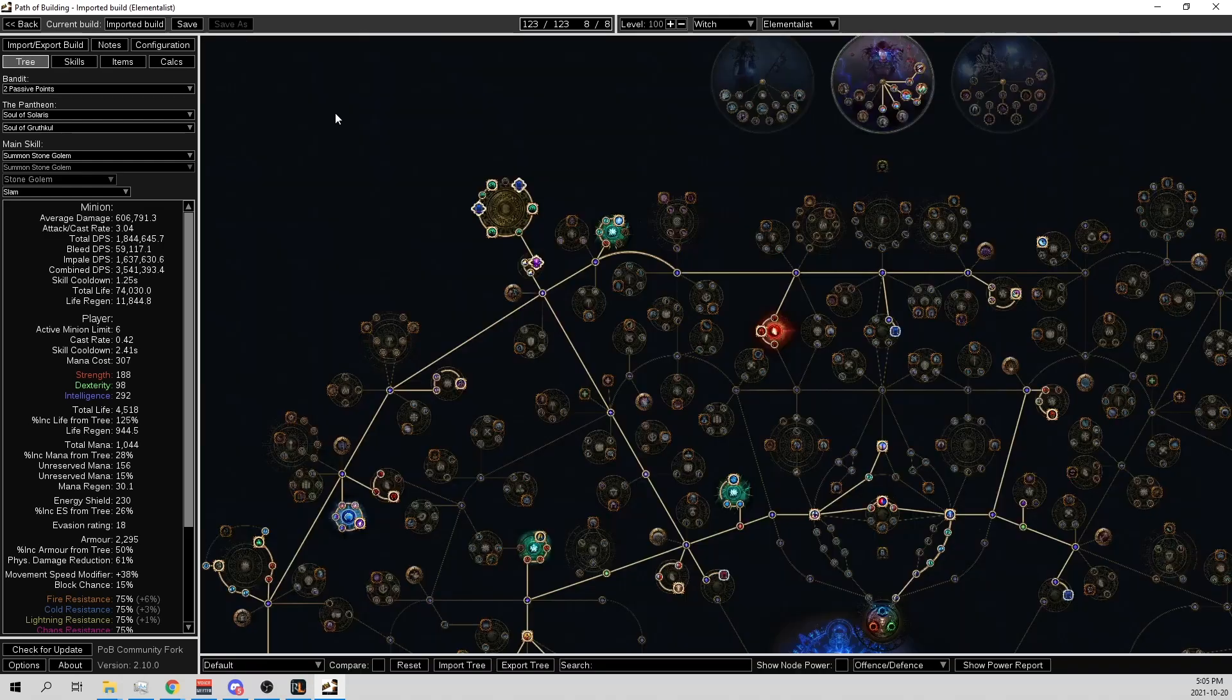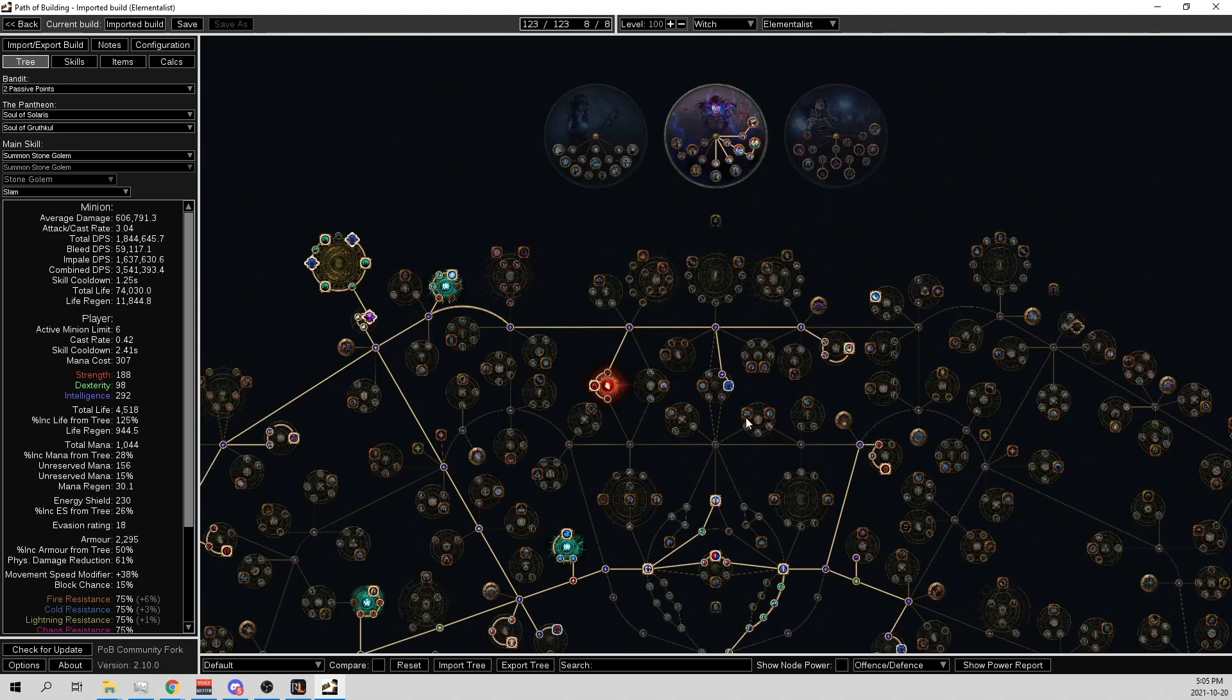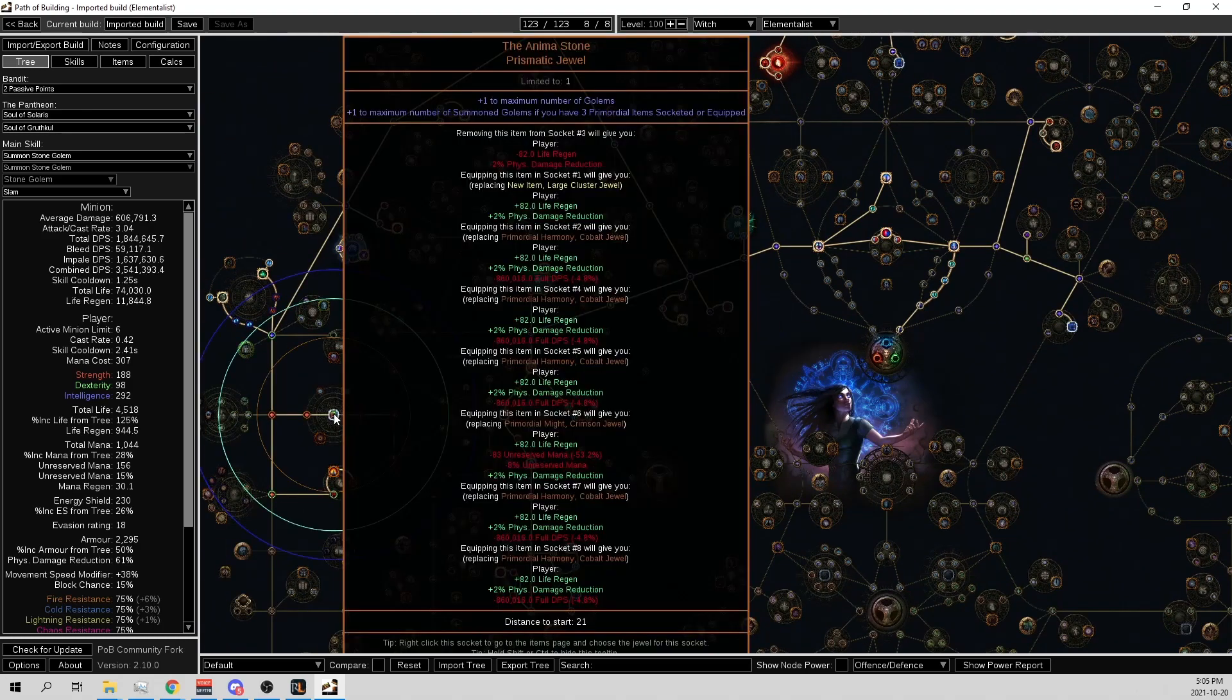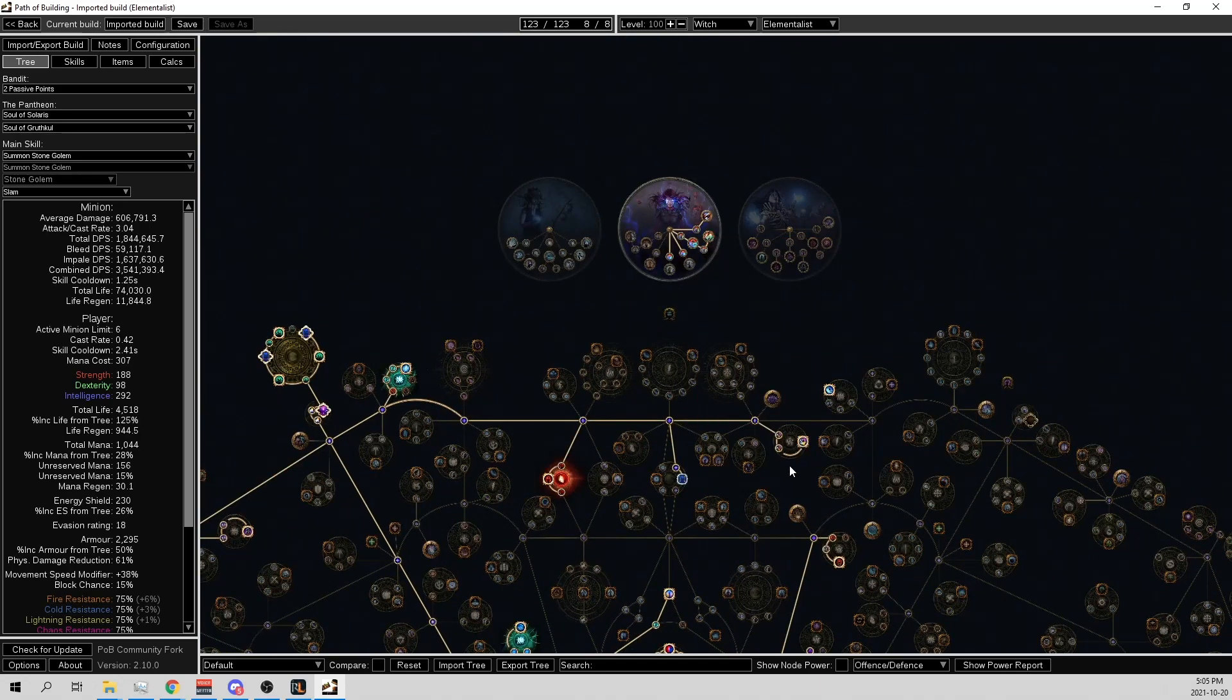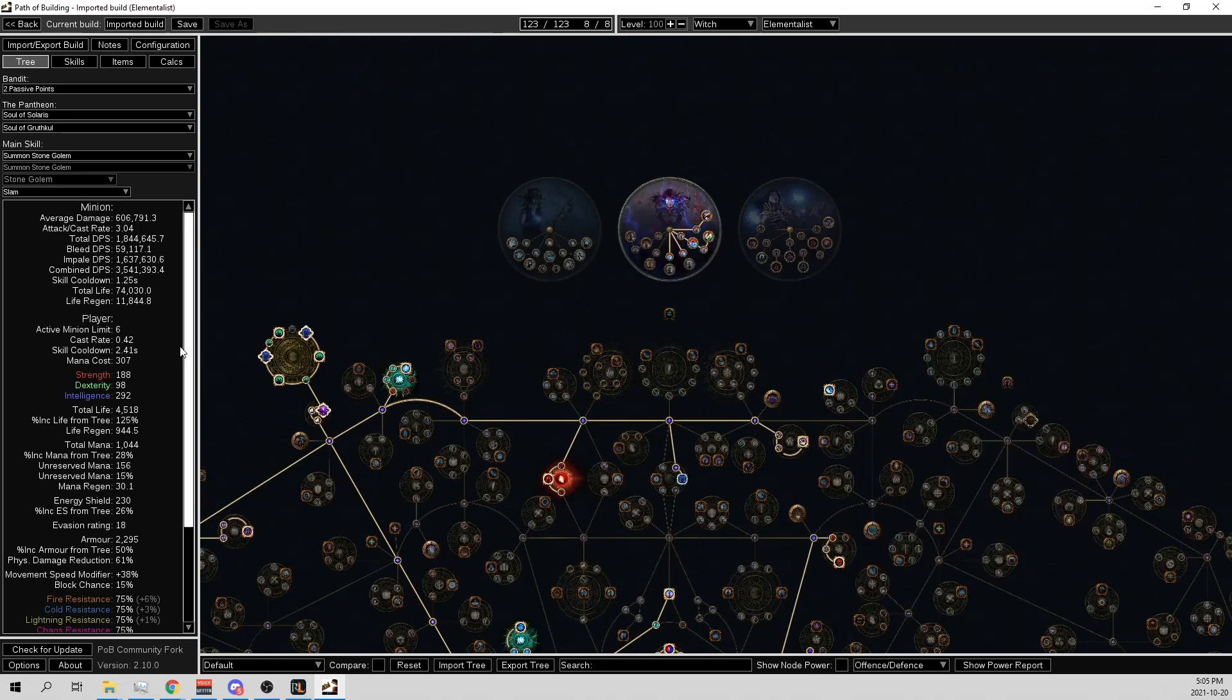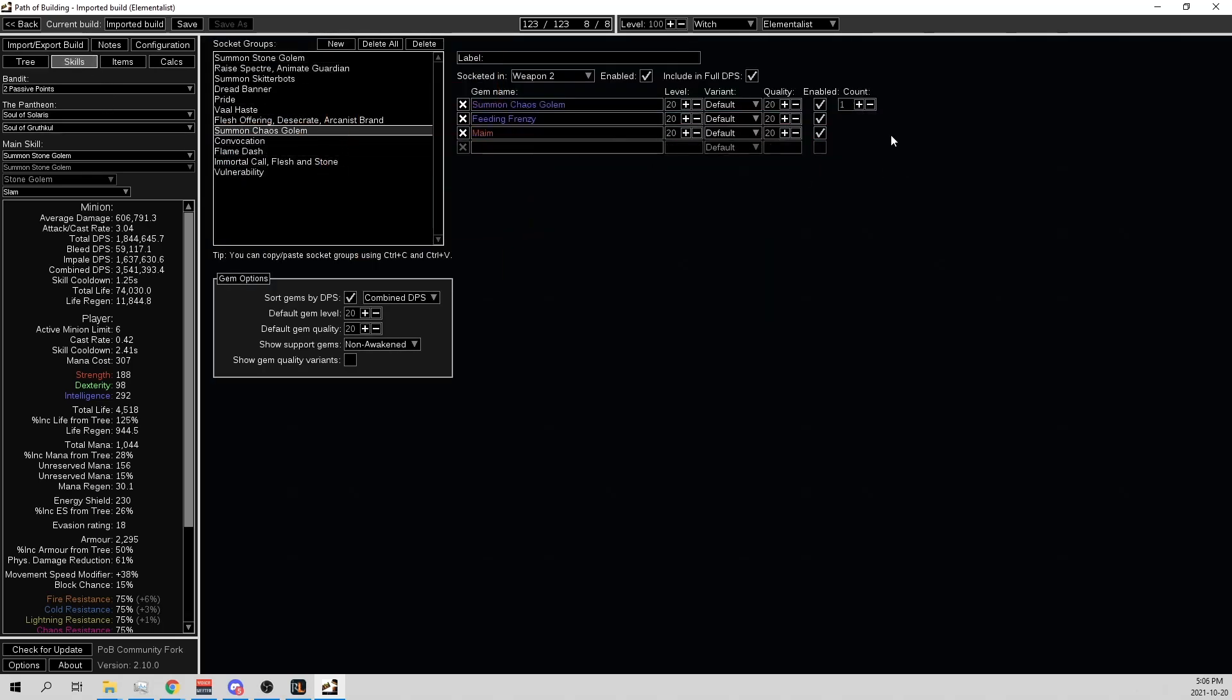So in Elementalist you get six Golems. With your Anima Stone you get two because of the Primordial Jewels. And then you get another two from the Elementalist, and you get one from the Golem Commander. So it gets you to six Golems. So I'm using five Stone Golems and one Chaos Golem. And the reason for the Chaos Golem is the physical damage reduction.